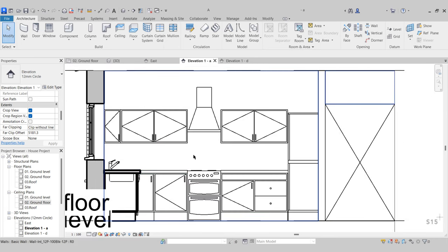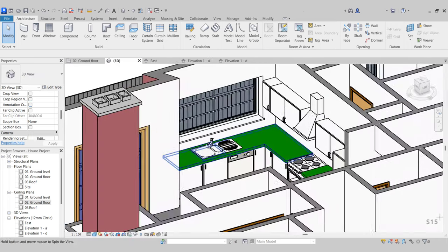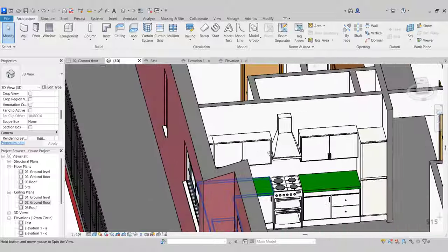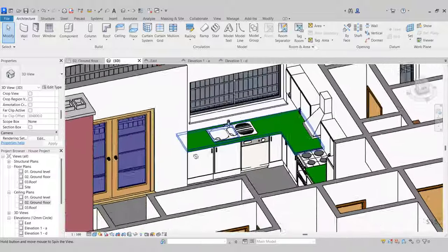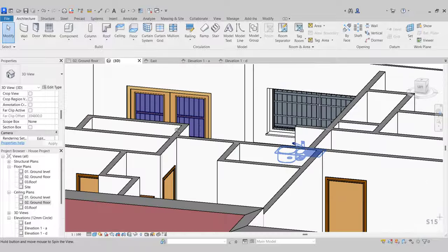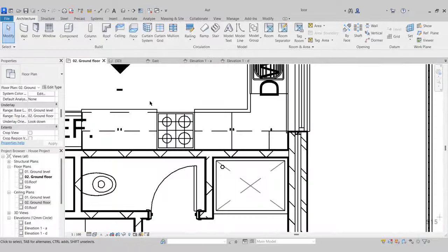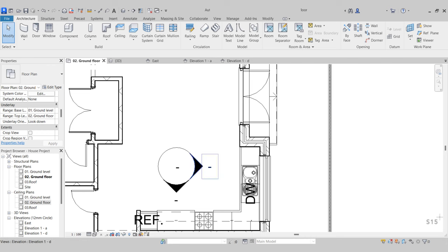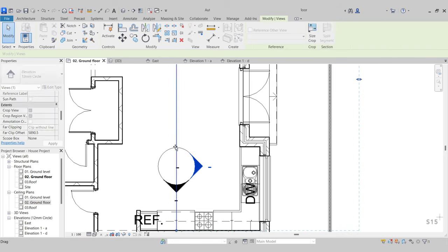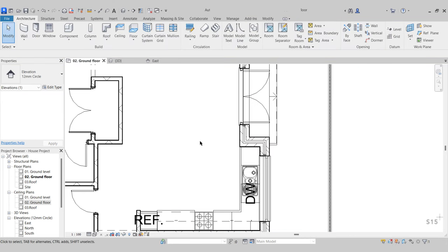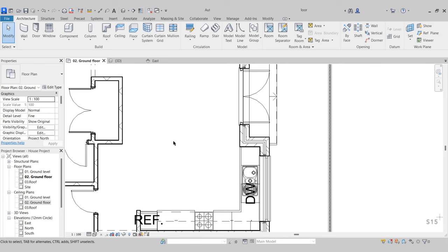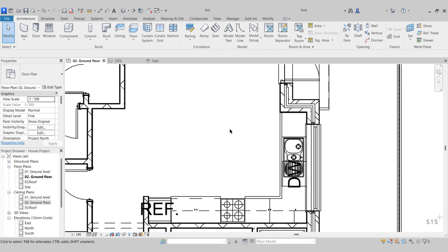Come back to the ground floor ceiling plan and revert it back to none so when we come back later we won't have any issues. Close it down. There we have a 3D view of our kitchen.